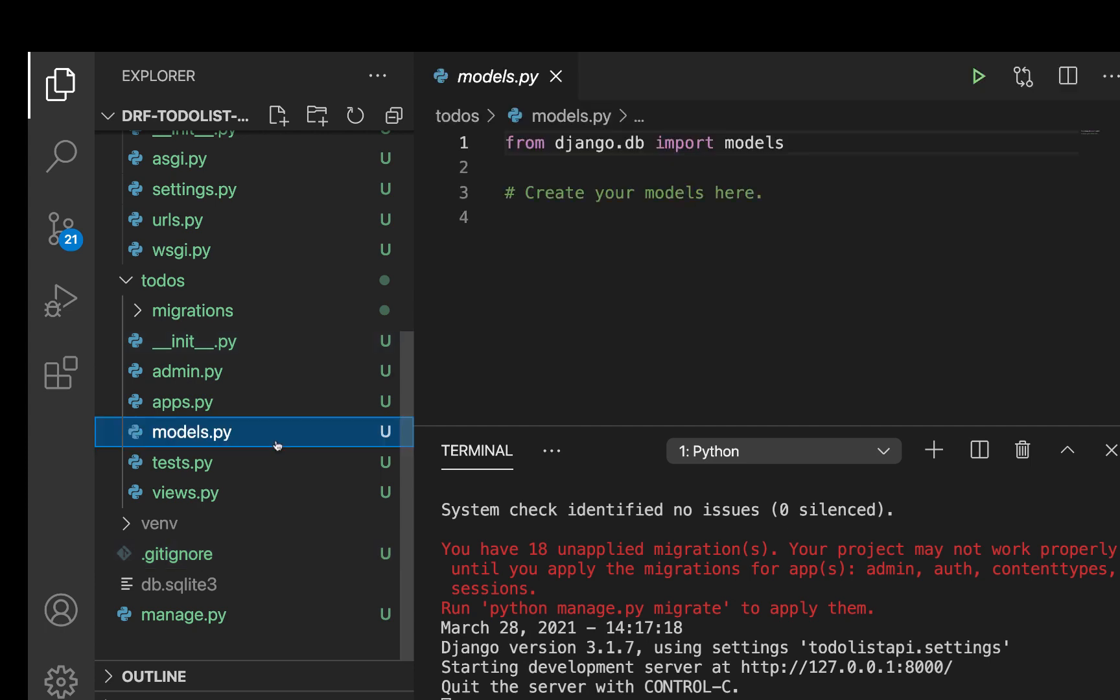So a little bit of background. Every time you create a Django model, you're going to need a few things. Those are going to be when objects of that model are created, when they are updated, and how they are retrieved. Most of those things are going to be common in your application.